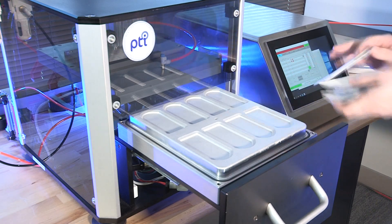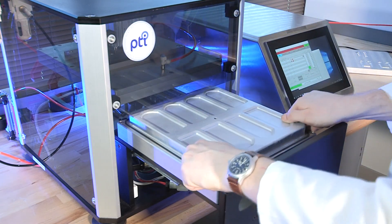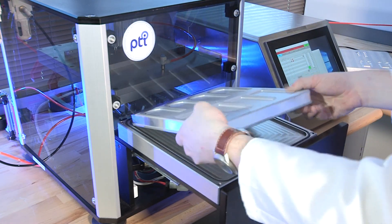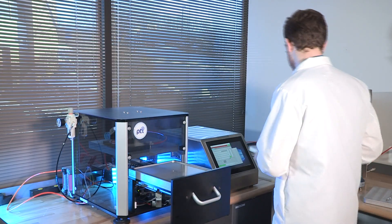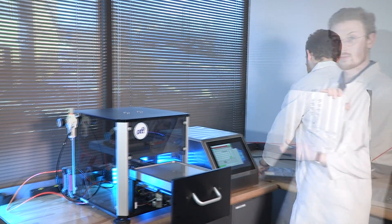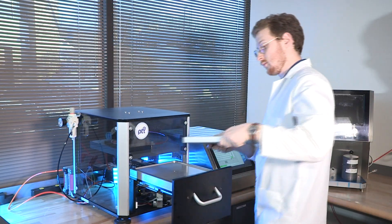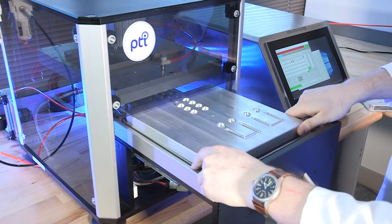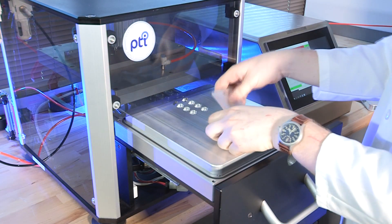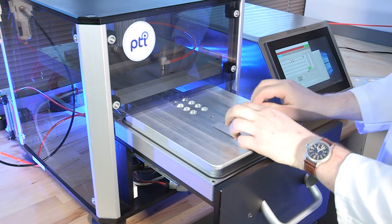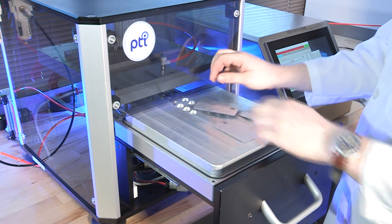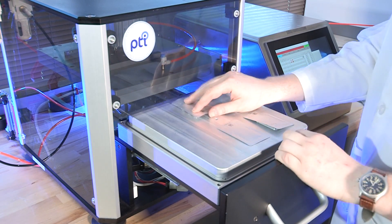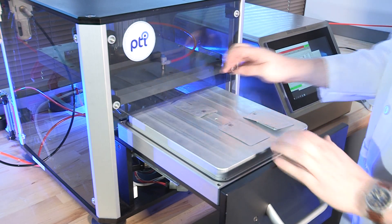This system utilizes the Force Decay test method to specifically test very low headspace package formats such as sachets, stick packs, blister cards, and several other low headspace application types.